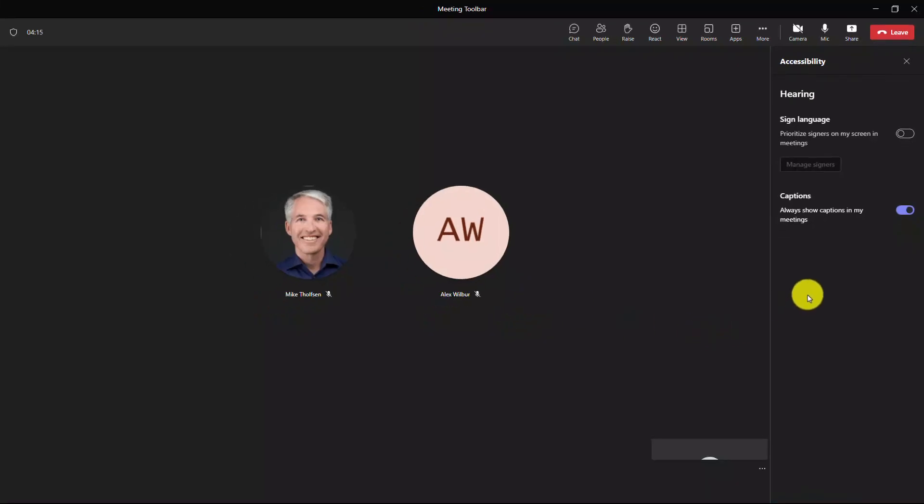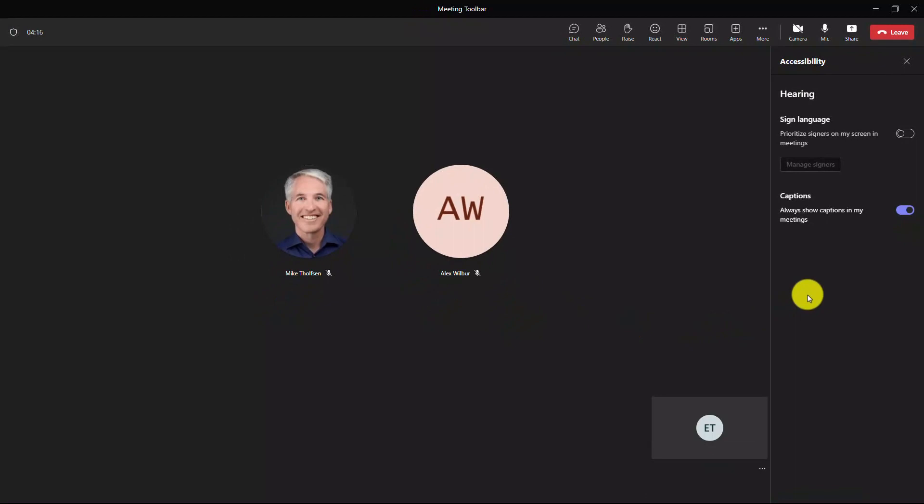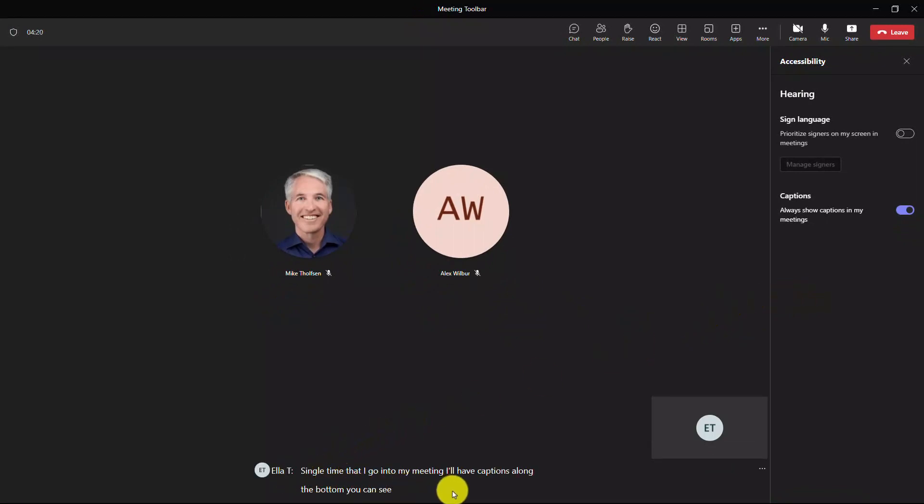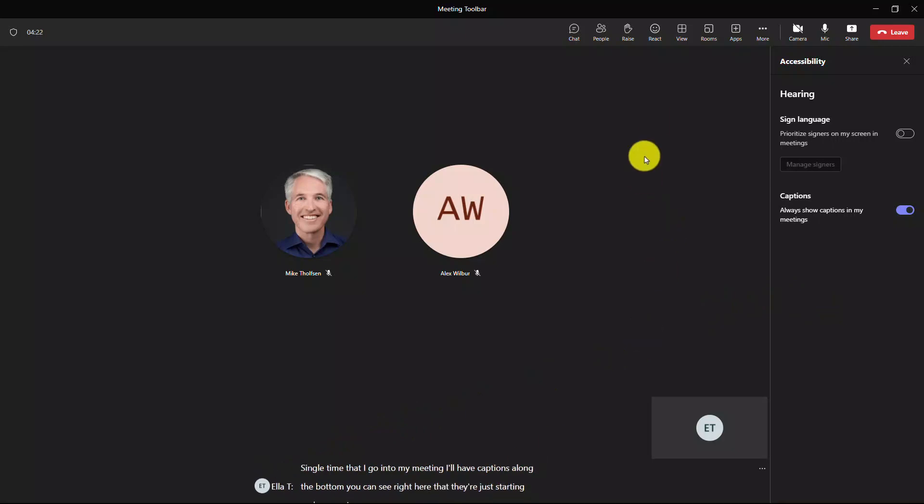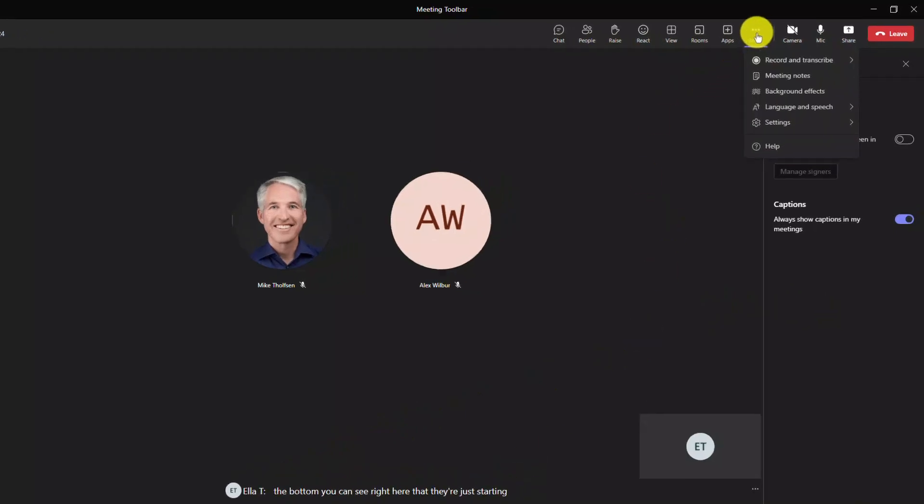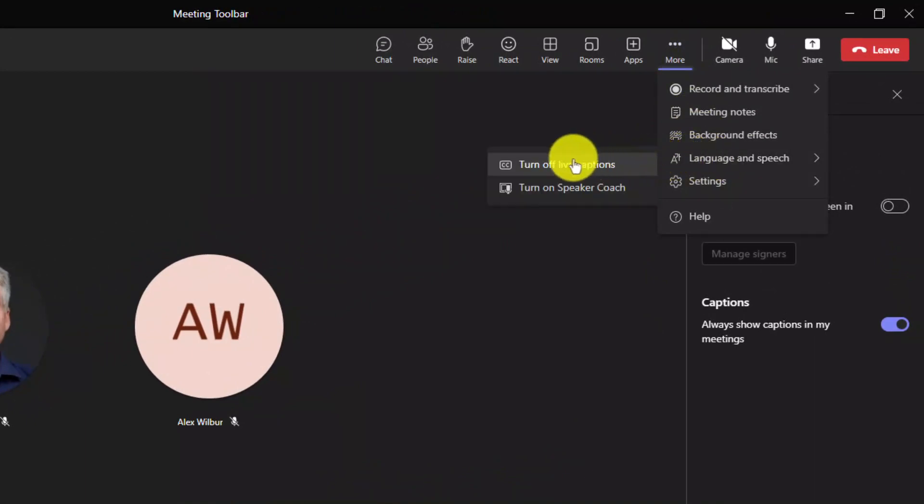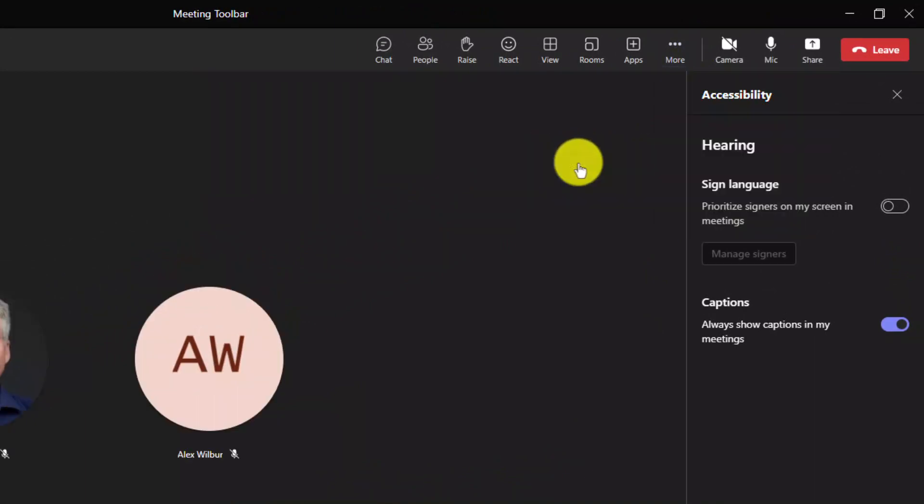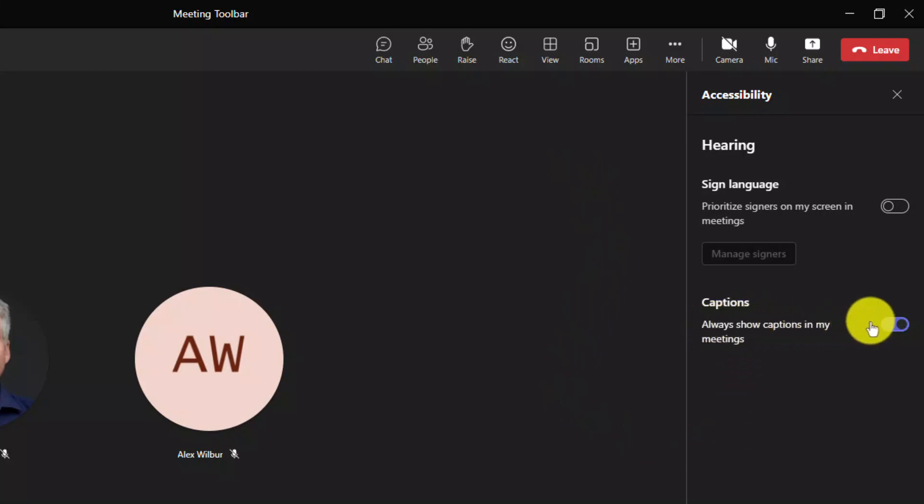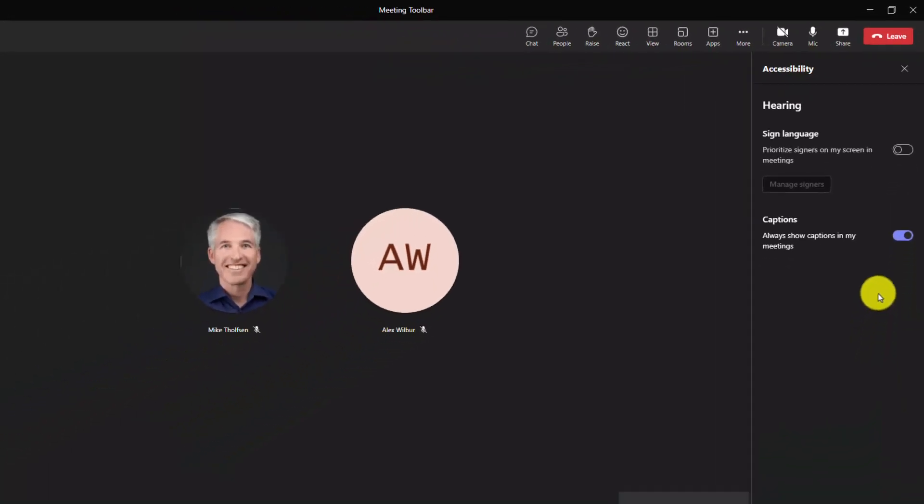Now, every single time that I go into my meeting, I'll have captions along the bottom. You can see right here that they're just starting up because I enabled it. And if I want to turn them off, I can go to the three dot menu here and go to language and speech and say turn live captions off. So I can turn them off in a given meeting. But in general, it's always going to start the meeting here because I said always show captions in my live meetings. Now we're going to have future accessibility settings showing up here as well. So stay tuned and you'll see more of those.